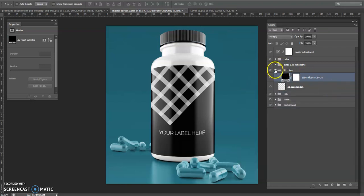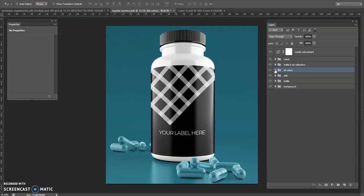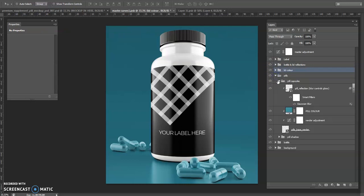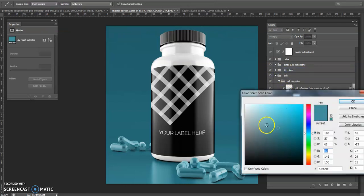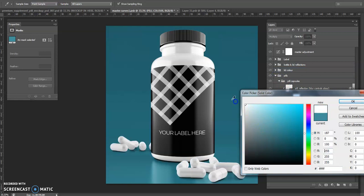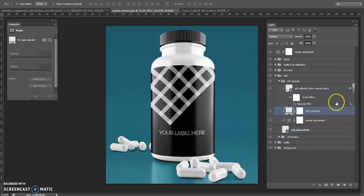For the pills, maybe make these white. Let's have white pills. That might be a little bit too white, so I'll bring them to a slight off-white colour. There you go, click OK.